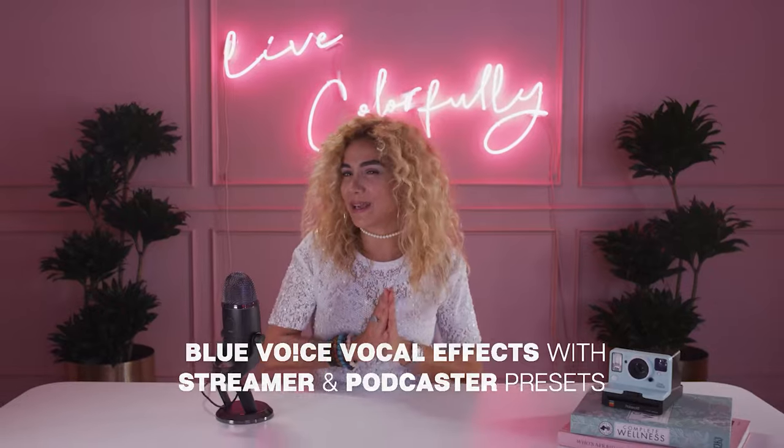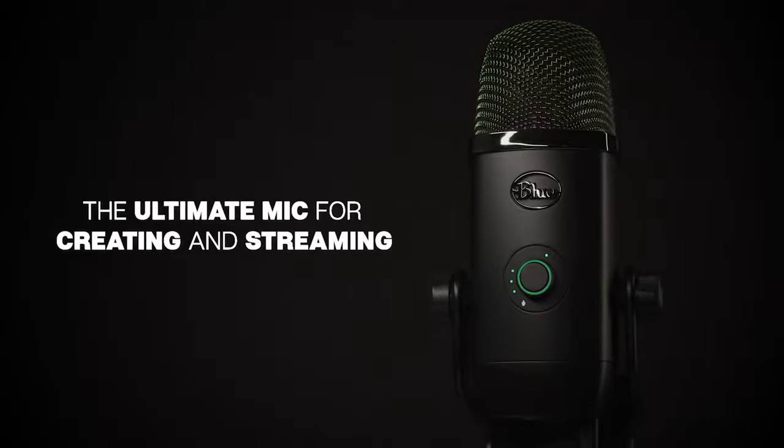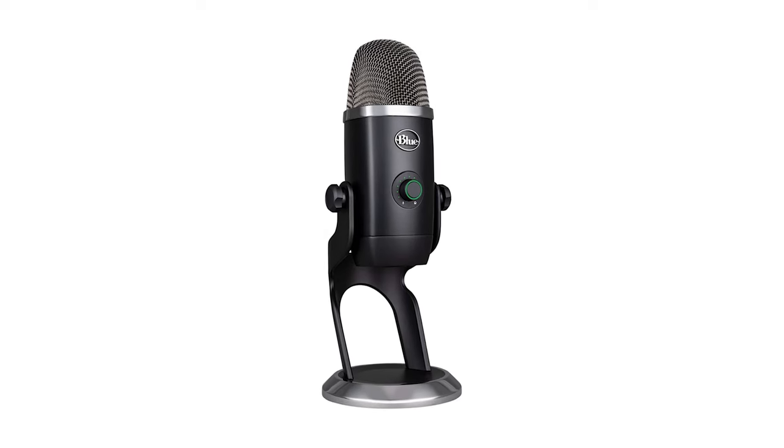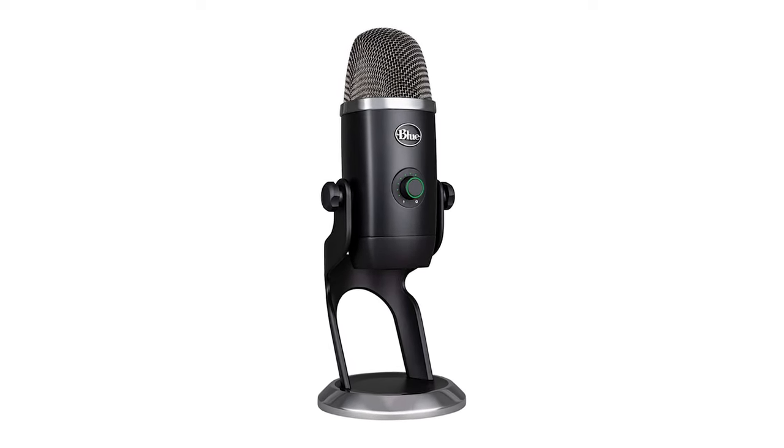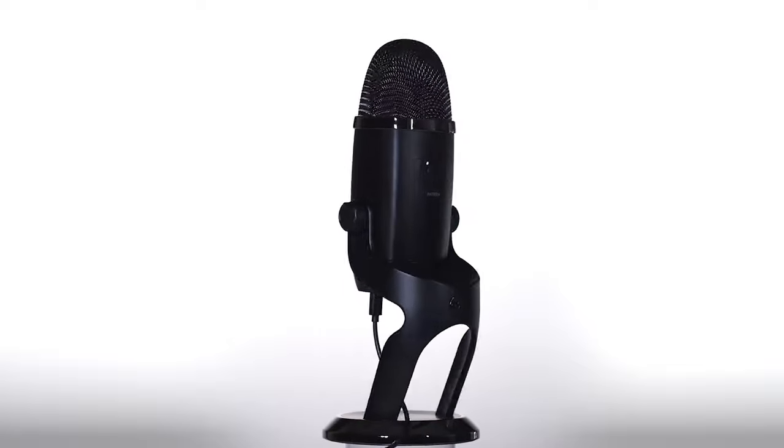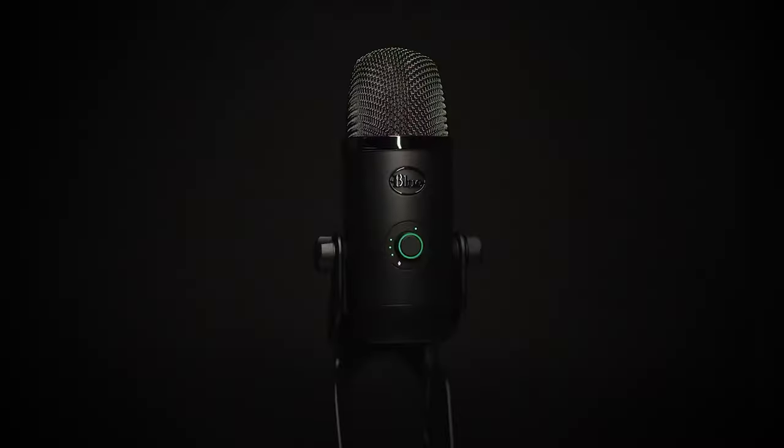As much as the original Yeti was a staple of streaming setups, it wasn't necessarily the most visually appealing mic. With the Yeti X, Blue offers a more compact, less chunky design but just as rugged whether supported by a boom arm or the included sturdy desktop stand.